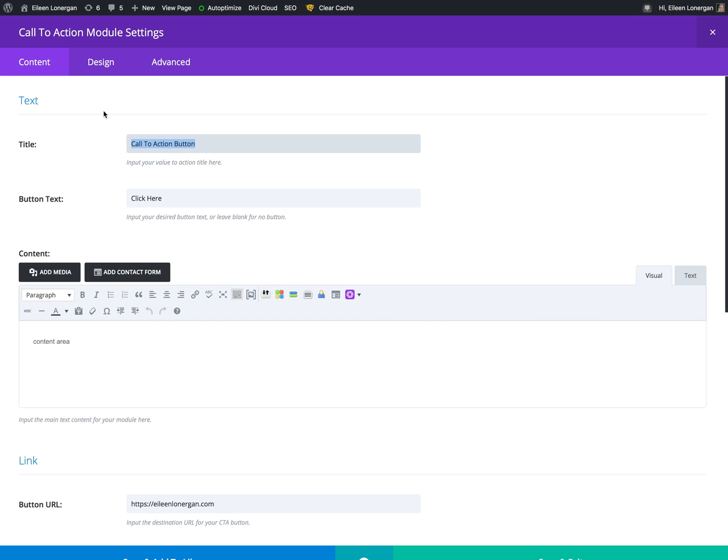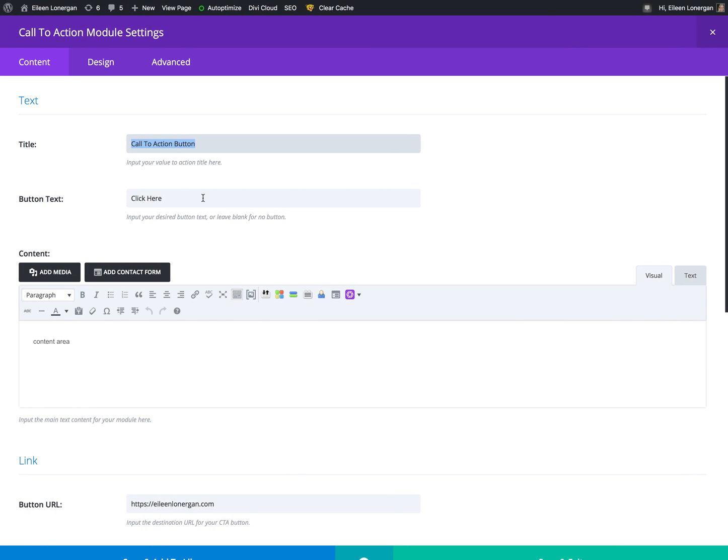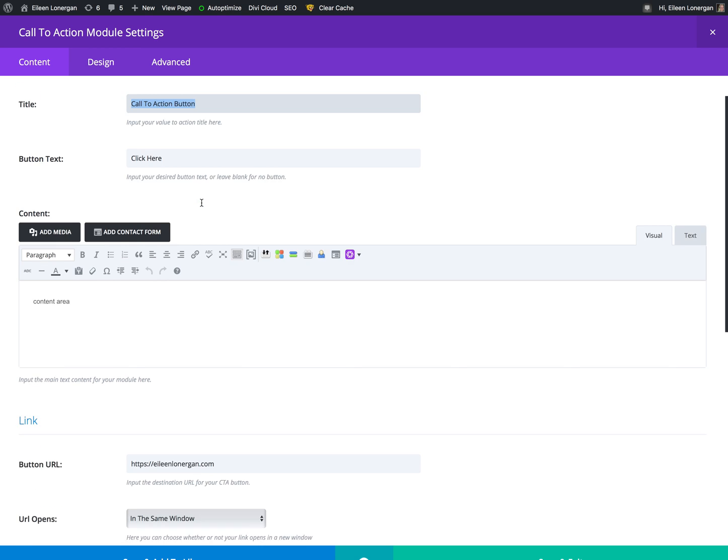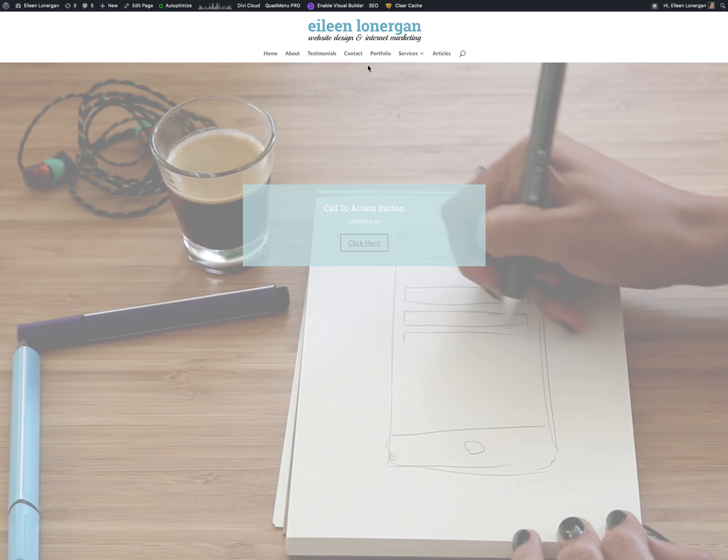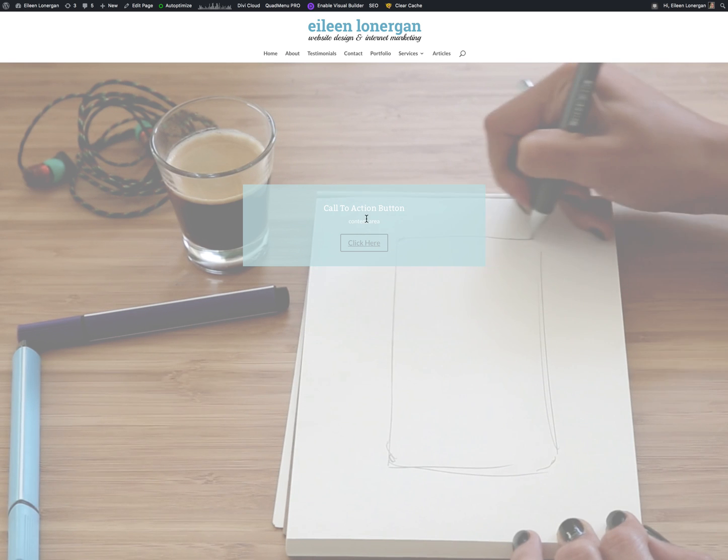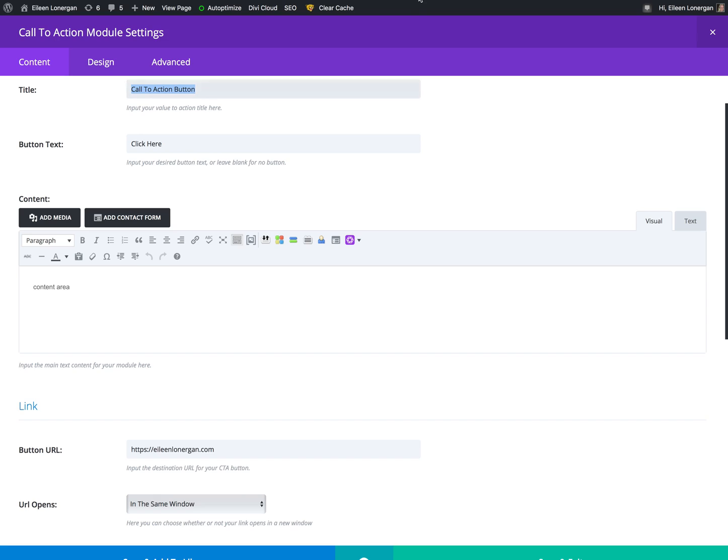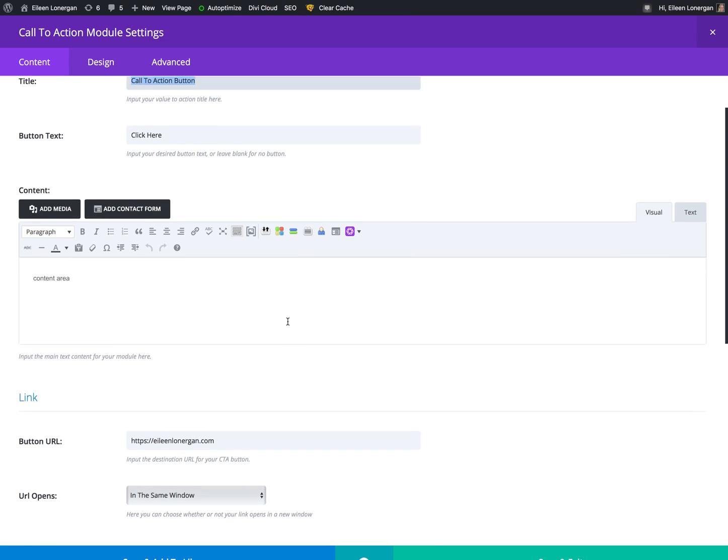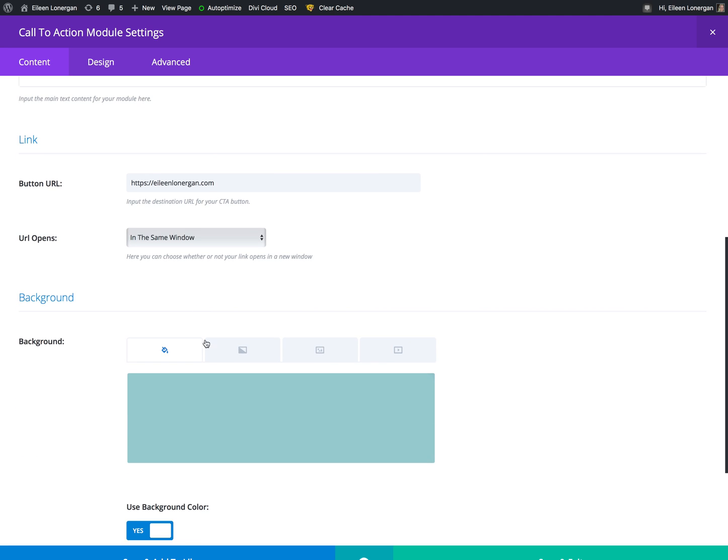And then we're coming here. You can see for the content. I just called it the call to action button, but you might want to say learn how to run or join this group or see my portfolio, whatever. Button text, click here, buy now, whatever it is. Content area, you may or may not want this, but if you do, that's where you fill it in. And then where it's going to link out to.